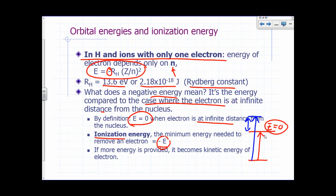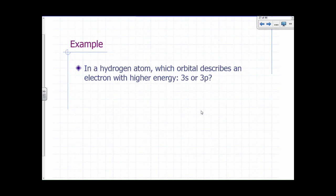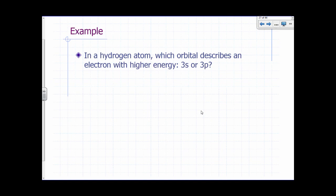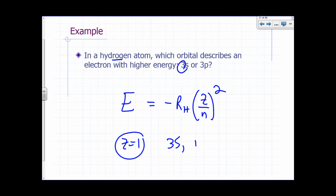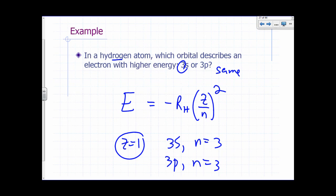The ionization energy is the minimum energy needed to remove an electron — the negative of the energy of the electron in that orbital. If you provide more than the ionization energy, the excess becomes kinetic energy of the electron, similar to the photoelectric effect. So ionization energy is like the binding energy of the electron to the atom. For a hydrogen atom, which orbital describes an electron with higher energy — 3S or 3P? Since energy depends only on N, and both 3S and 3P have N equals 3, they have the same energy.